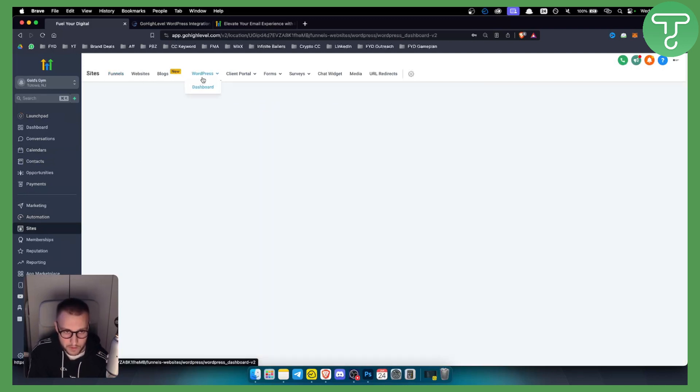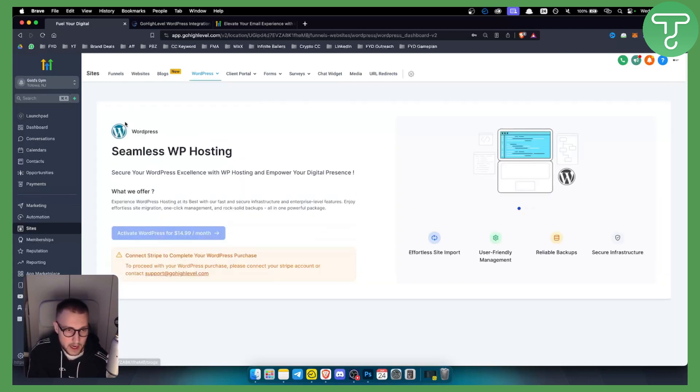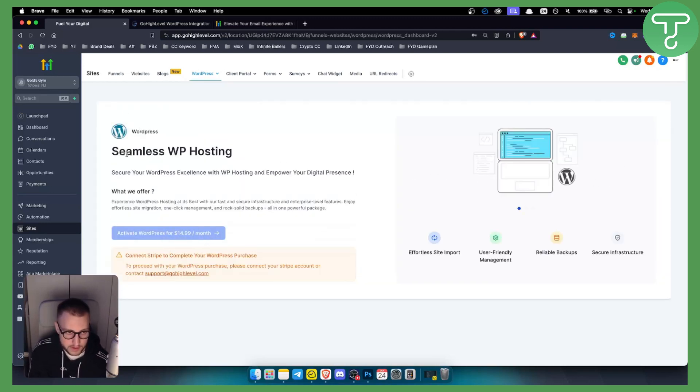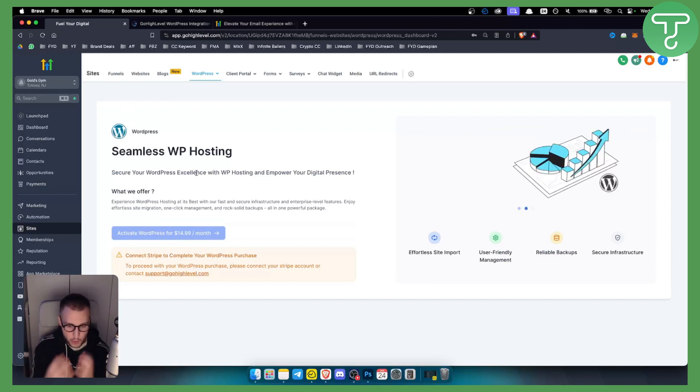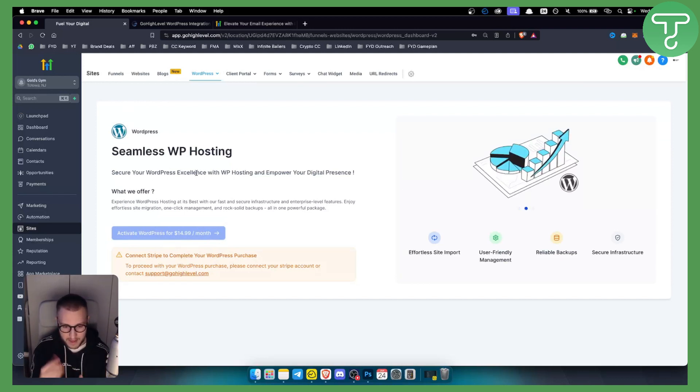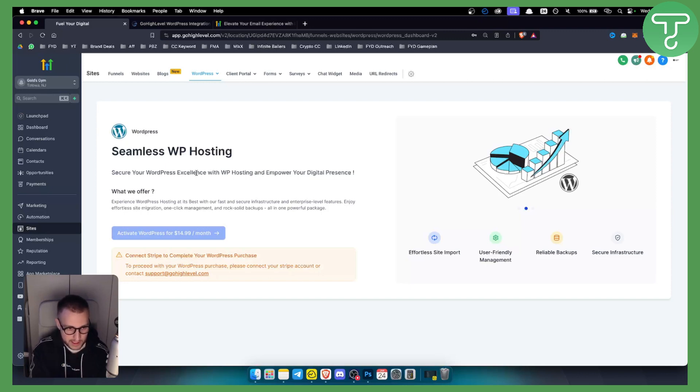Once you click on your WordPress dashboard here, you'll be able to activate WordPress for $15 a month. This is everything you need in one. You'll integrate WordPress with GoHighLevel in one click.